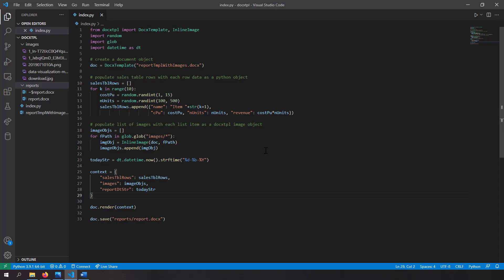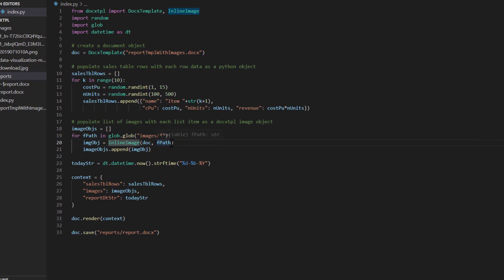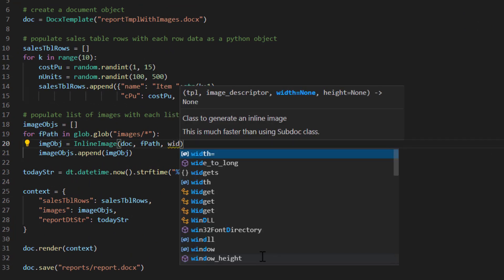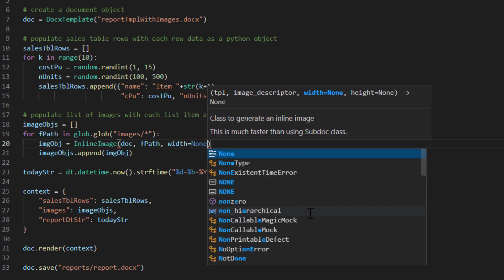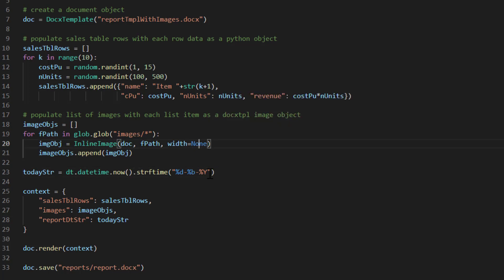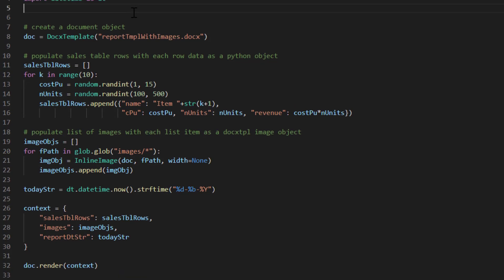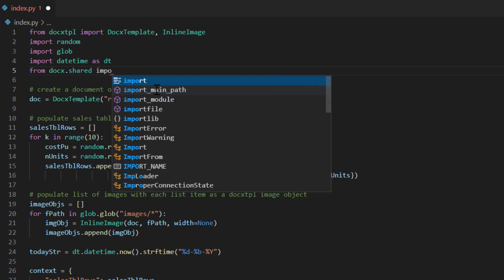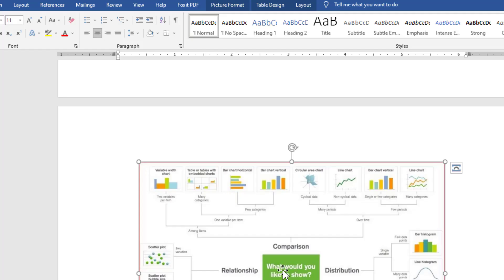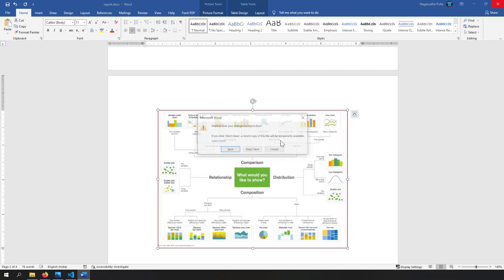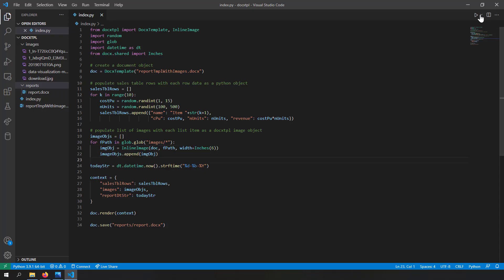This problem can be solved when creating the InlineImage object, because InlineImage accepts 'width' and 'height' parameters. By default, width is None, meaning the image renders at its original size. To fix this, I'll specify a width using the Inches class: from docx.shared import Inches, then set width=Inches(6). I'm using 6 inches because a standard A4 page width is 8.3 inches, so 6 inches will fit nicely in the document.